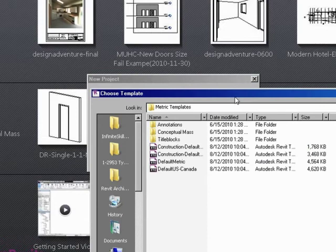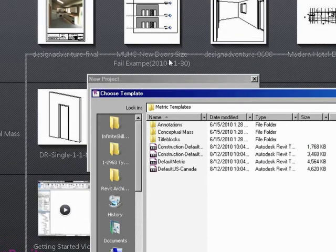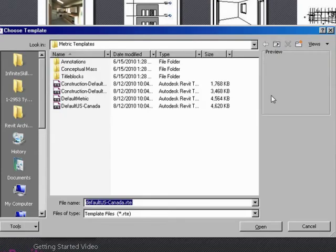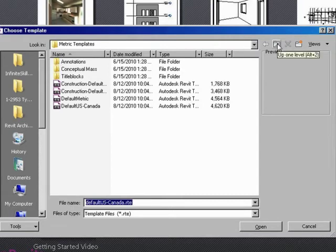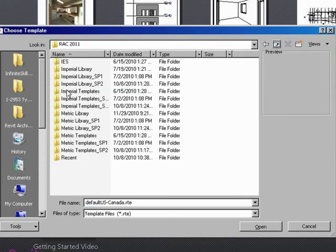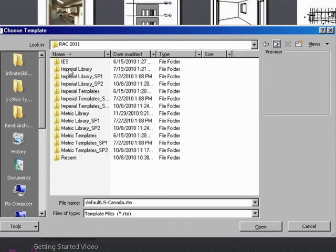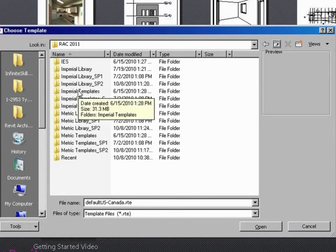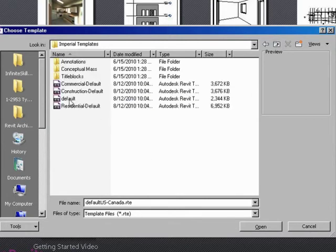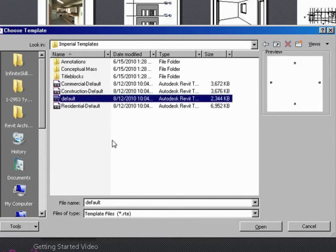Immediately it's going to take you into a folder structure. And you'll notice here metric templates. Well, what if I want imperial templates? That's where you can click this up one level button. And find all your libraries and templates available. Go into your imperial templates. And pick default.